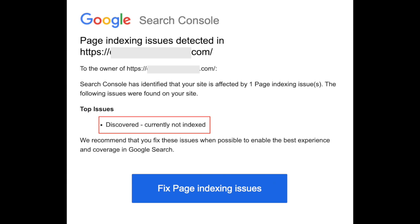You have to remember, Google crawls billions of pages each day. So if you see this message, most of the time it means that Google just needs a bit more time to process certain pages on your website for them to show on Google search results. However, sometimes this crawled currently not indexed message can lead to issues that you need to address. We'll go through some of these shortly.